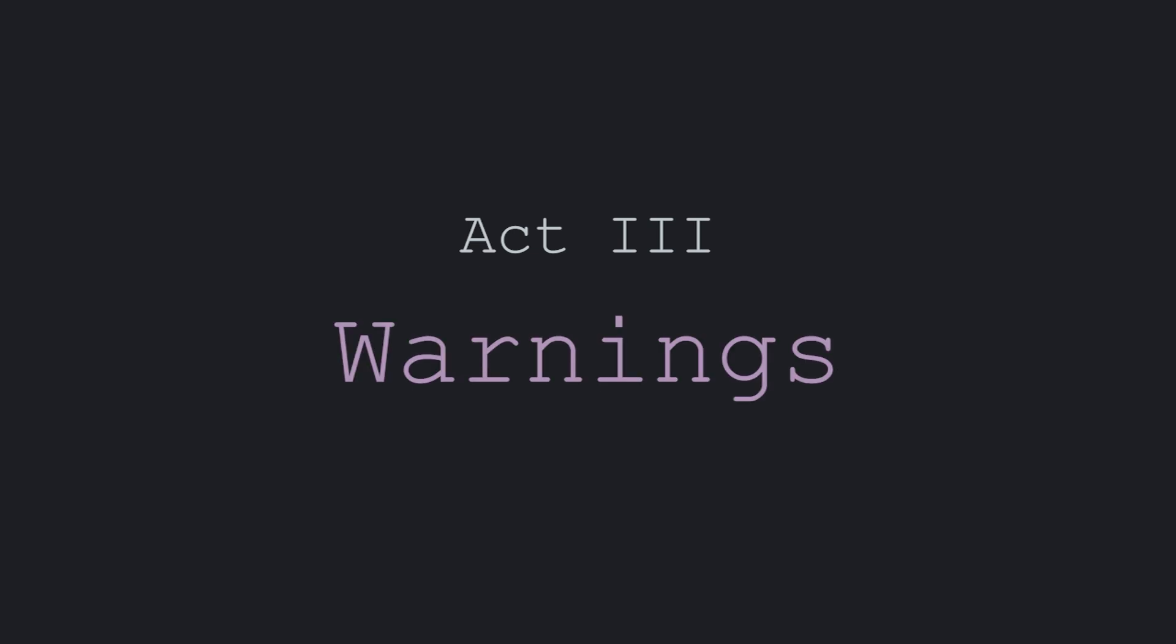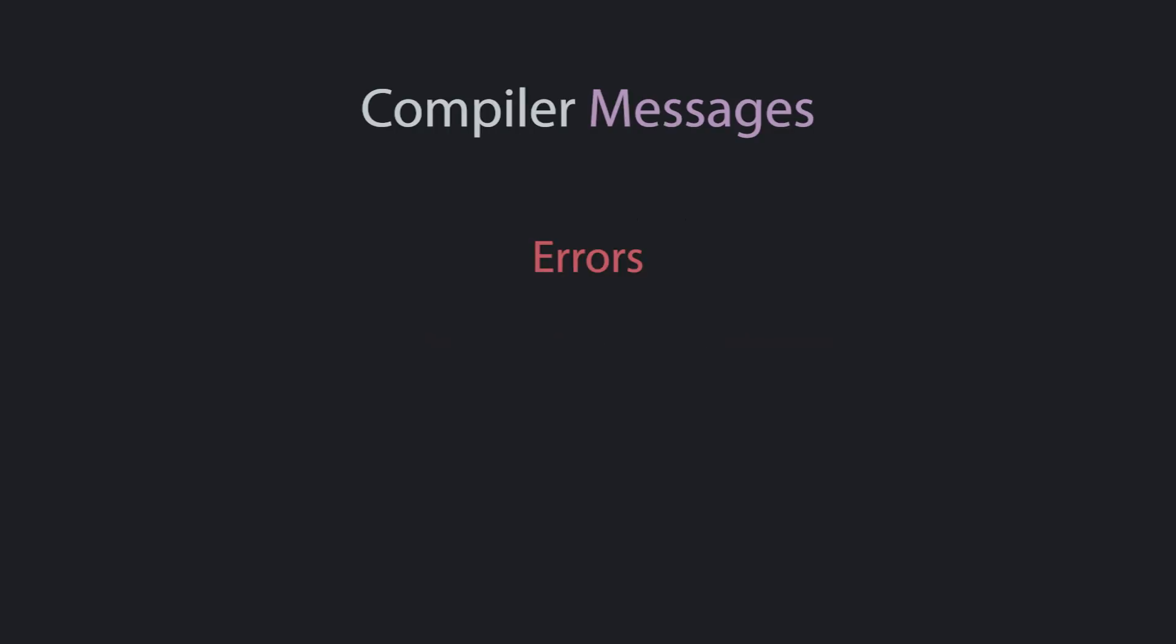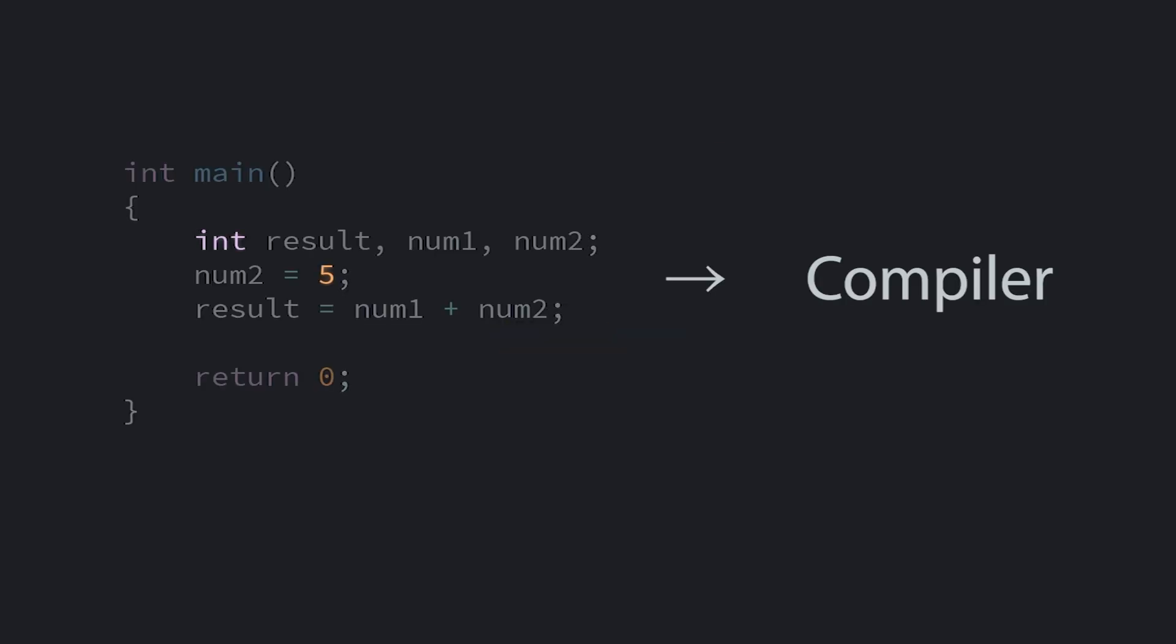And lastly, before I mentioned that errors aren't the only thing you can get from the compiler. You can sometimes get warnings as well. A warning isn't bad enough that the code can't be compiled, but most of the time it's doing something that you don't want it to do. And it's likely going to cause a bug in your program.